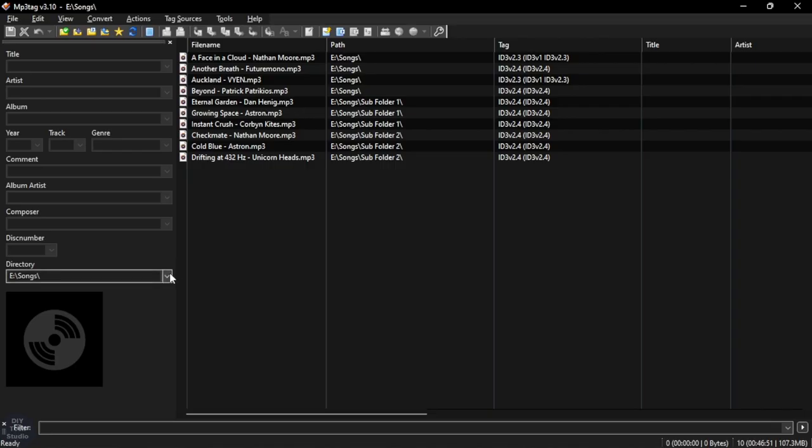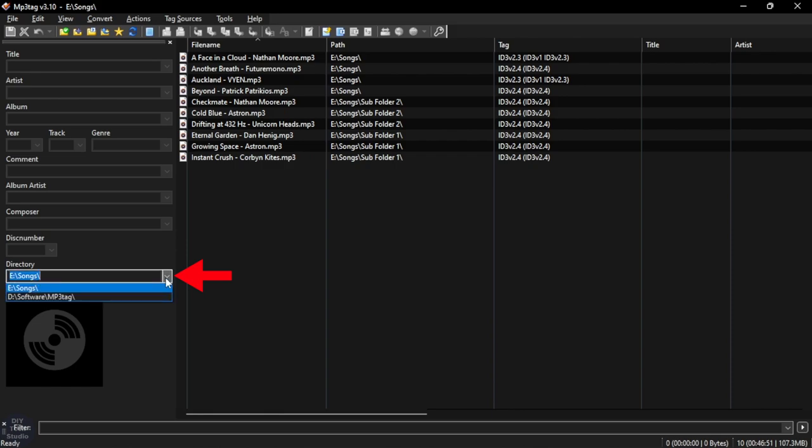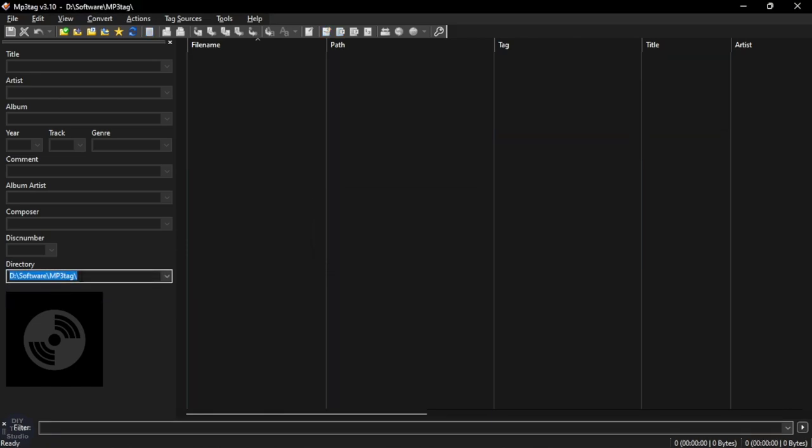To delete a directory, select the directory which you want to delete and then press Shift+Delete.